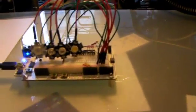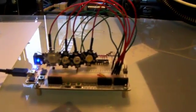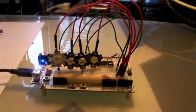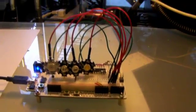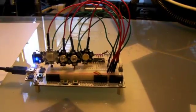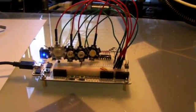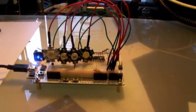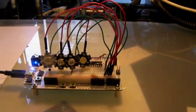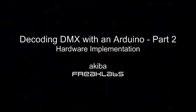It looks good. From here you'd be able to move on to the next step, which would be to put together an actual lighting installation. That concludes the second part of decoding DMX with an Arduino, the hardware implementation.